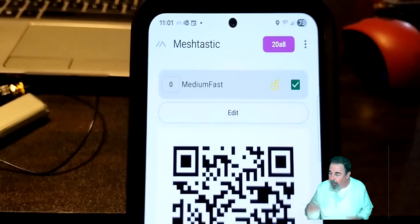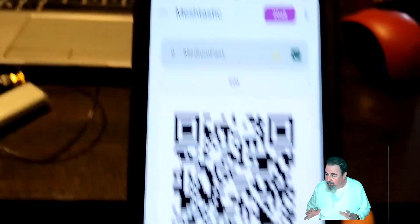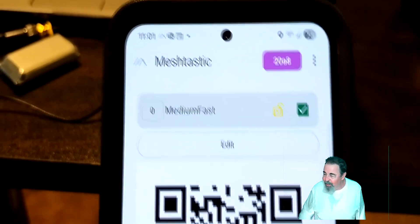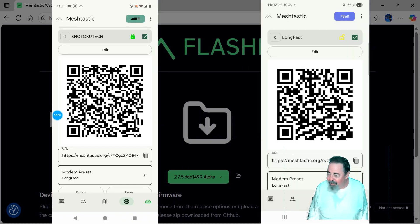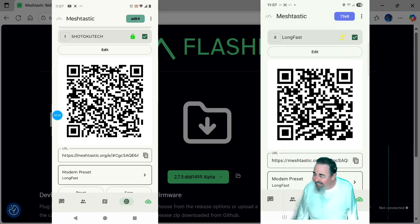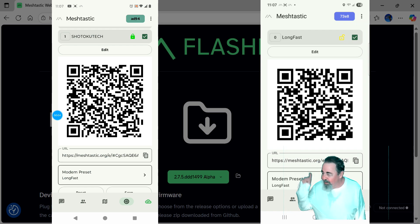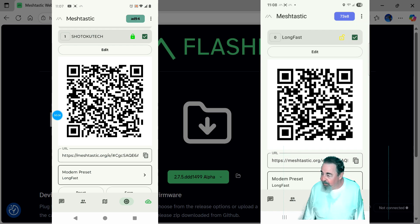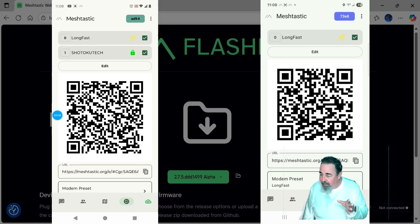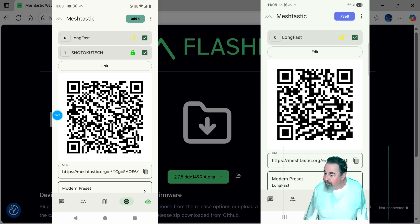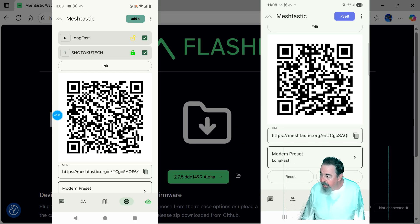There's the Shotoku Tech channel. Again, we're both on long fast with the same frequency slot. Yeah, I was hooked up to the wrong device when I shot that. So ignore that. That was 2088, which is on the medium fast. That's in the front window talking with people in Phoenix. So on the left hand side is the device that already has the channel configured. On the right hand side is 73E8.